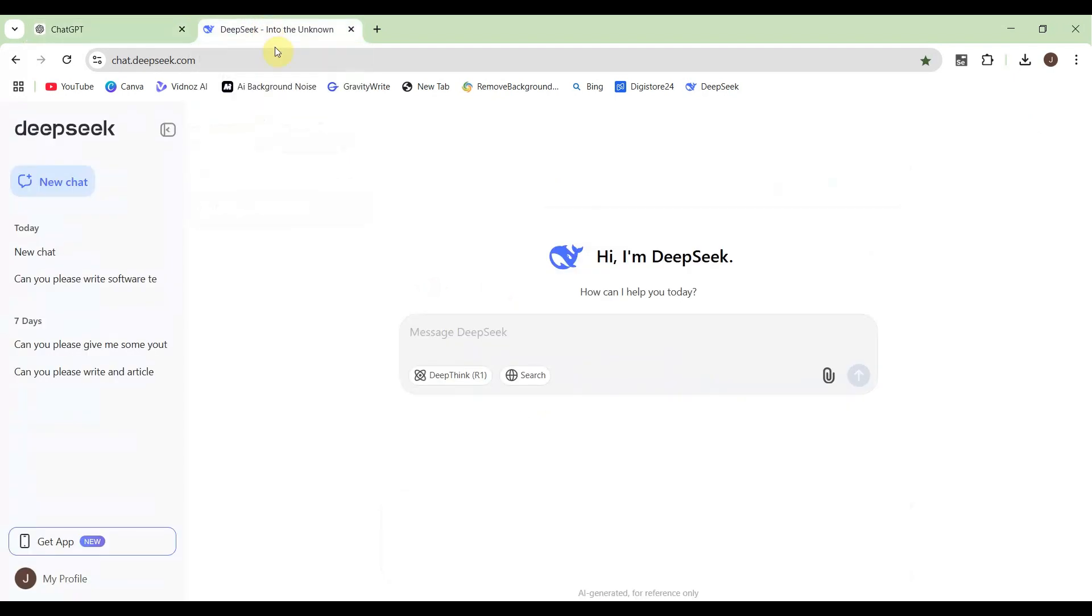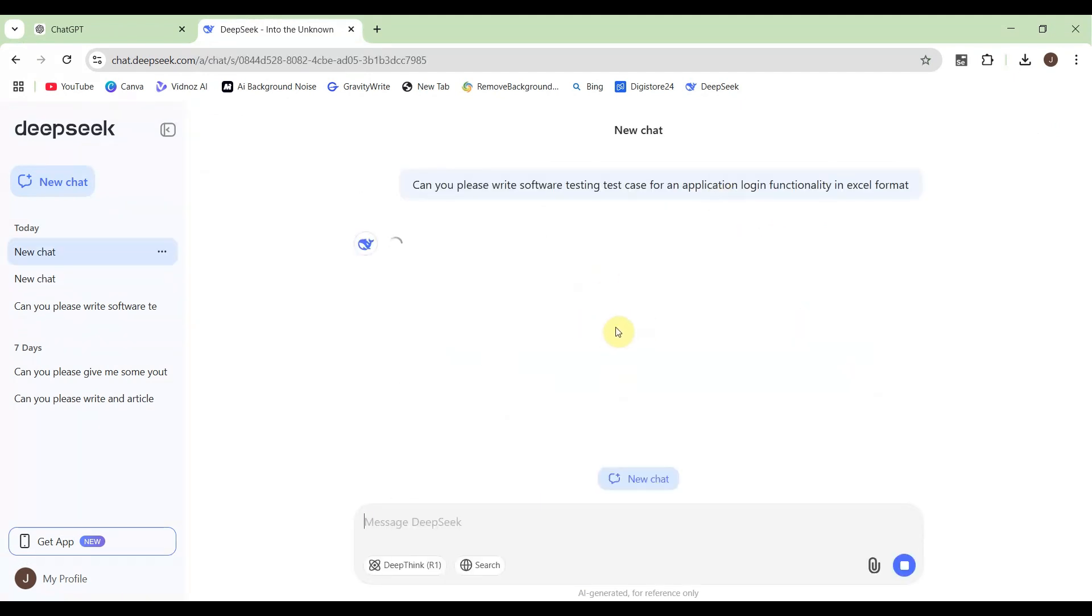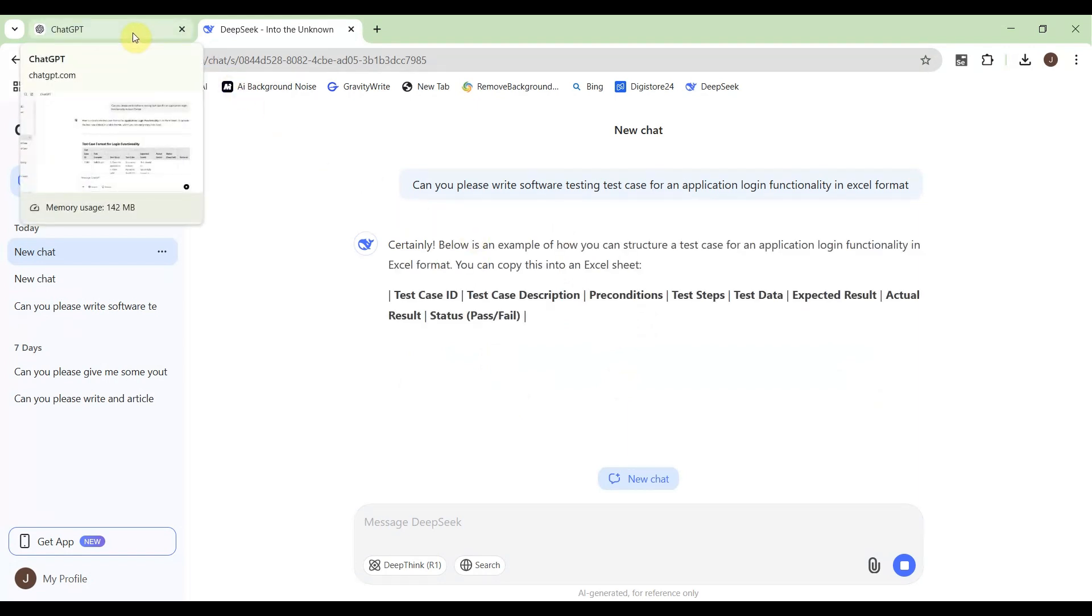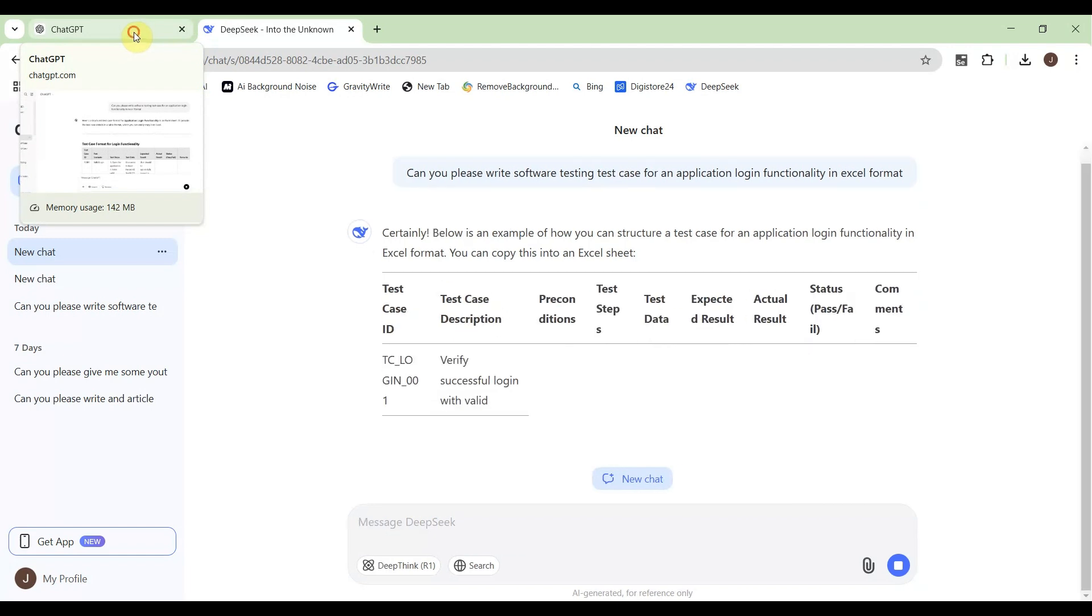At the same time I'll use the same prompt in DeepSeek, then hit enter. You can also click over here. DeepSeek will start writing your test case after analyzing your question. Let's see how it goes and how the test case looks like.